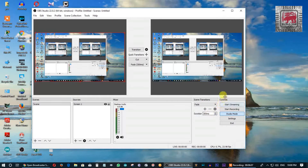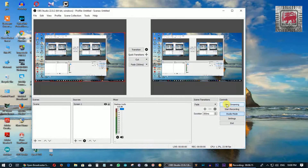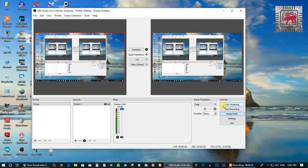You can use the controls and the start streaming button. You can stream to Facebook or YouTube and other social media platforms. Don't forget to paste the live stream key.